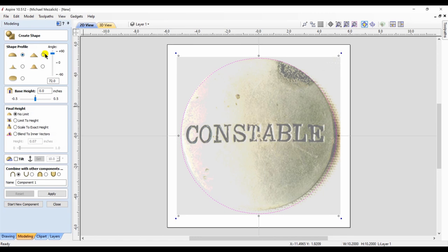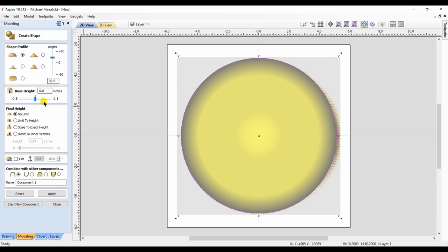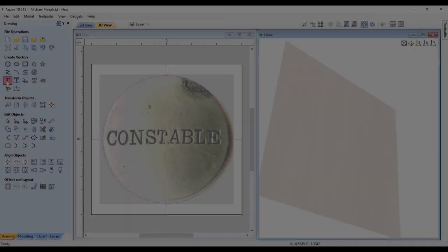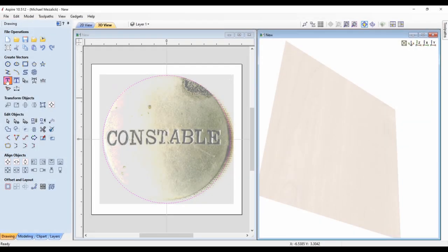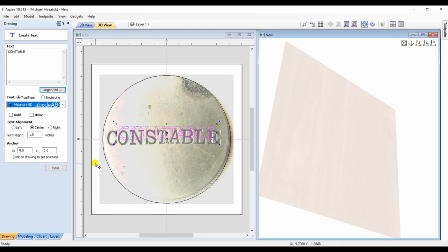Simply drawing a circle vector, creating a dome shape, and adding some lettering to the shape. I know, not very complicated, but it shows the basics of how to get started.